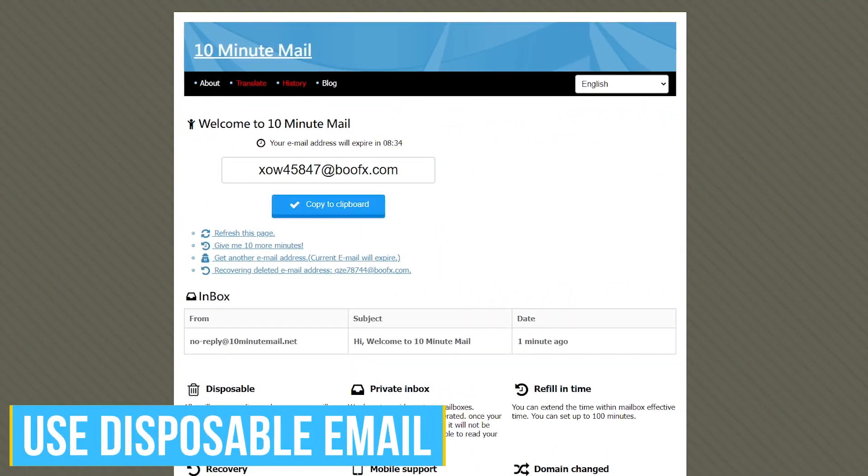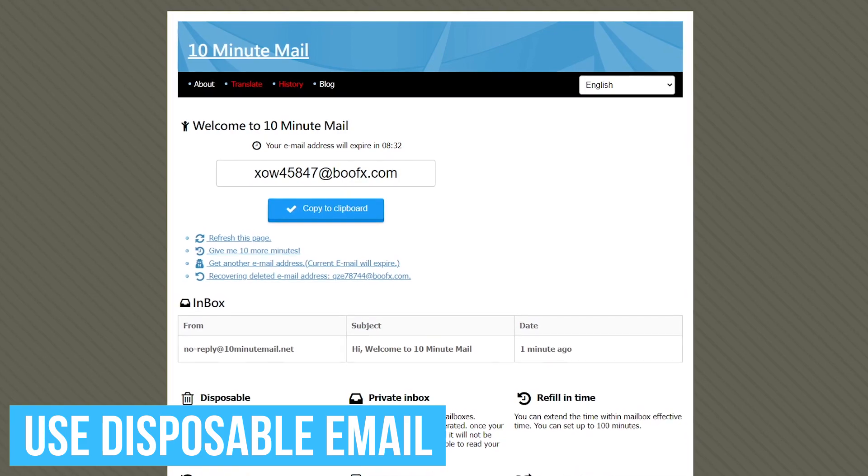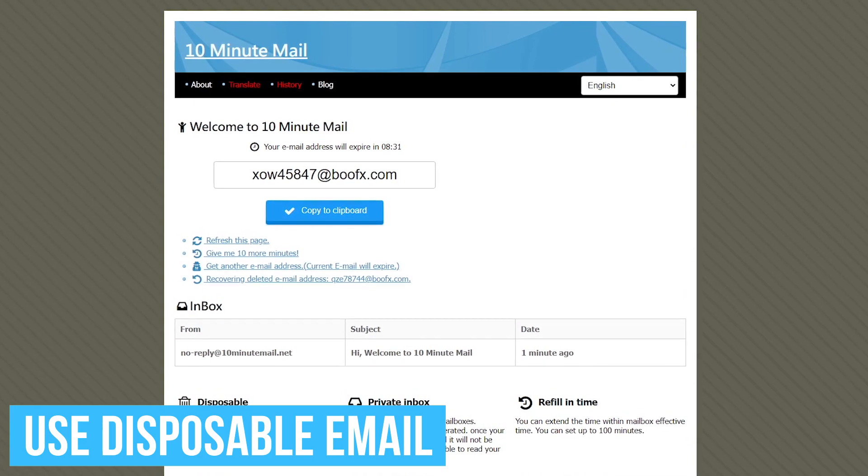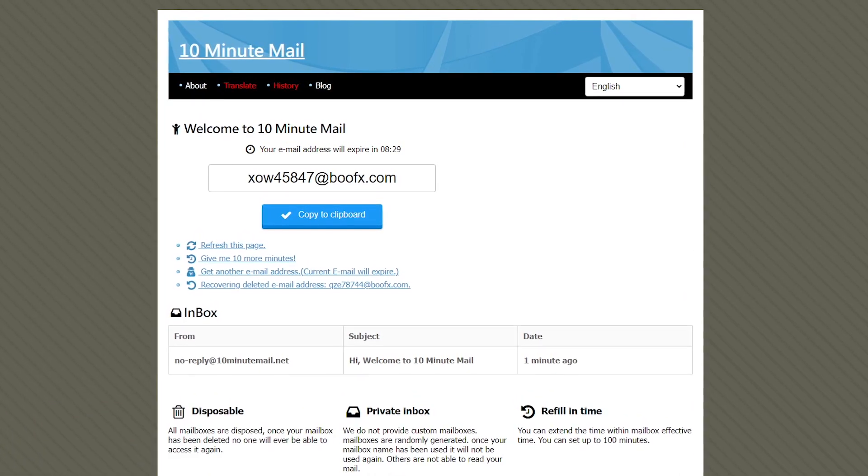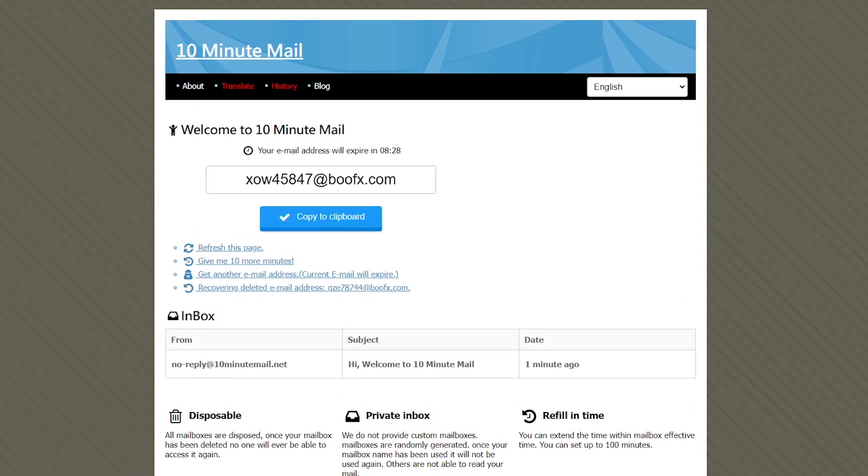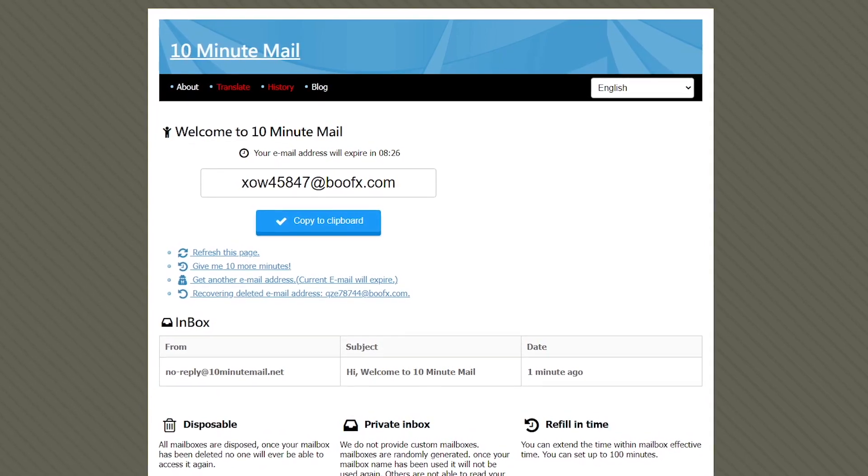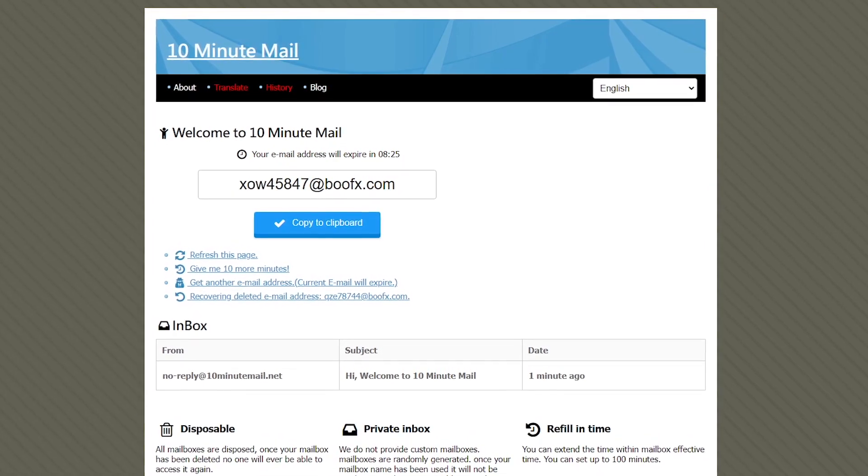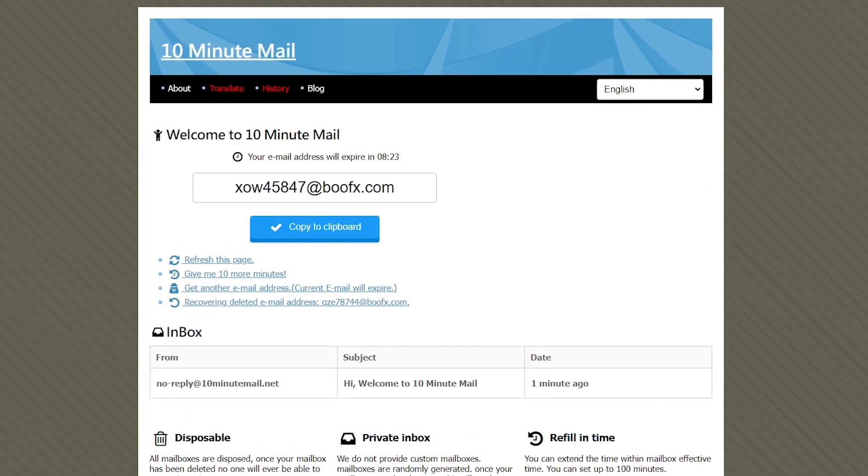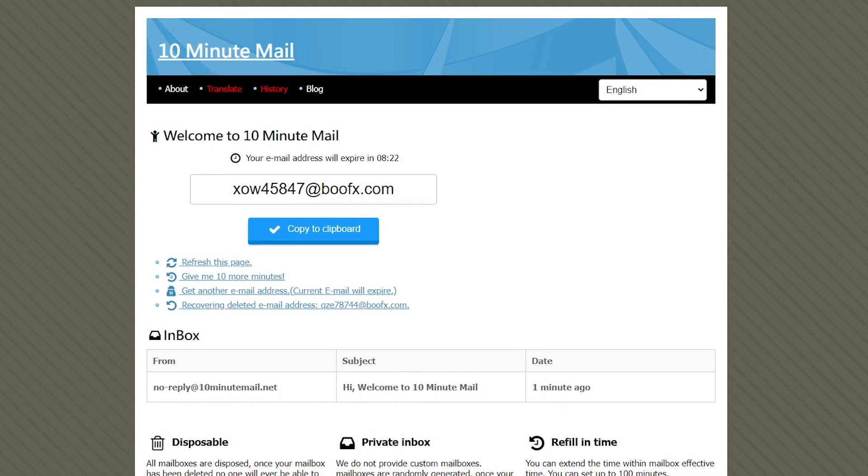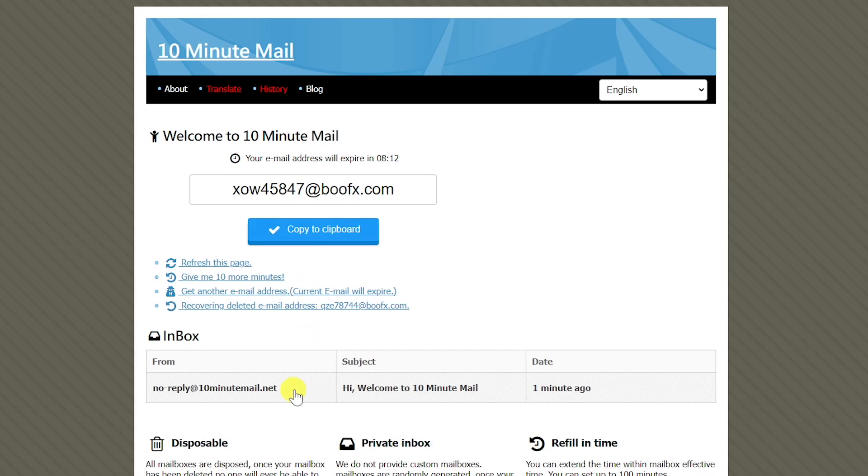This one is useful when signing up to websites to avoid getting spam. Using the site 10 Minute Mail gives you a disposable temporary email address that expires in 10 minutes, which is plenty of time to confirm your email address with any online service. Just click on copy to clipboard and paste it wherever you need it. All emails sent to you in this time frame will appear in the inbox below.